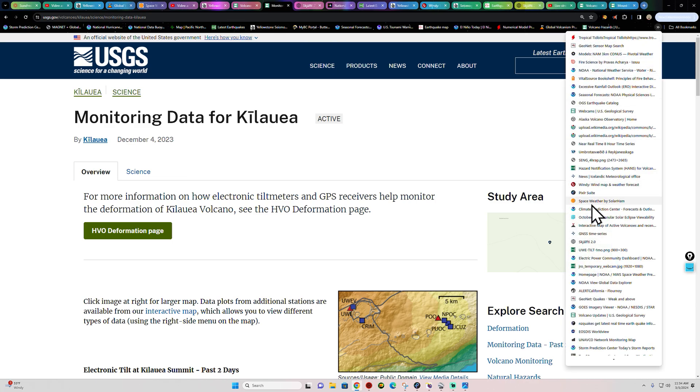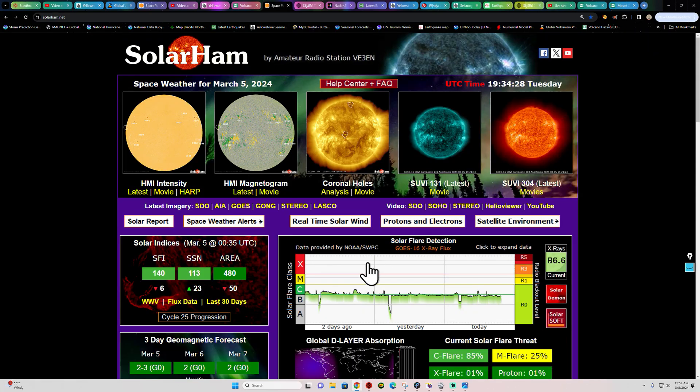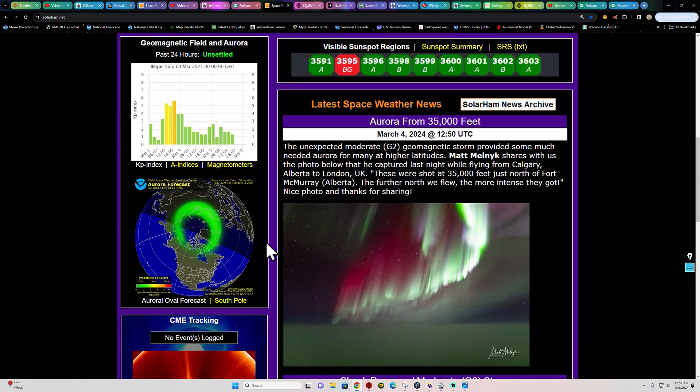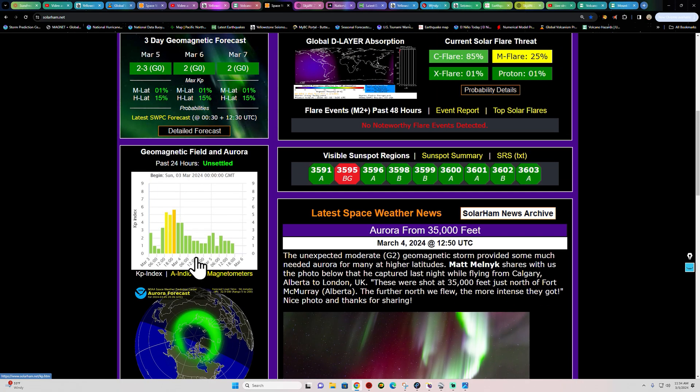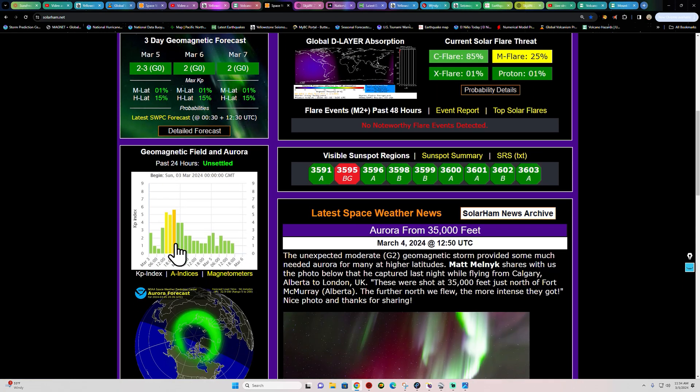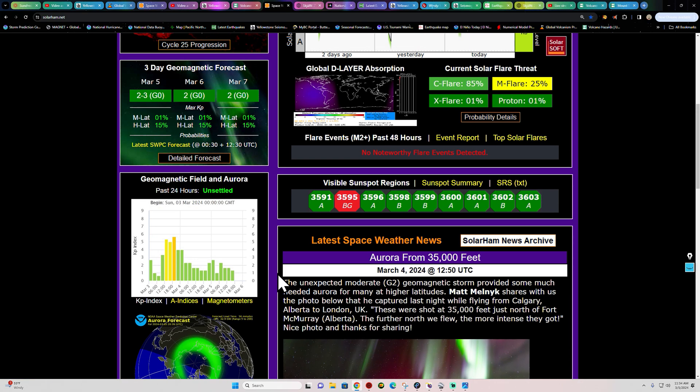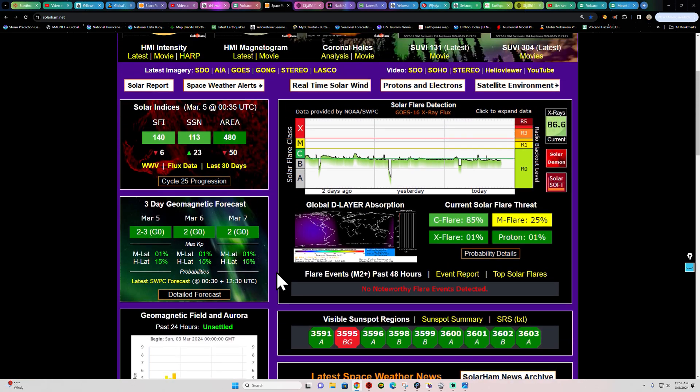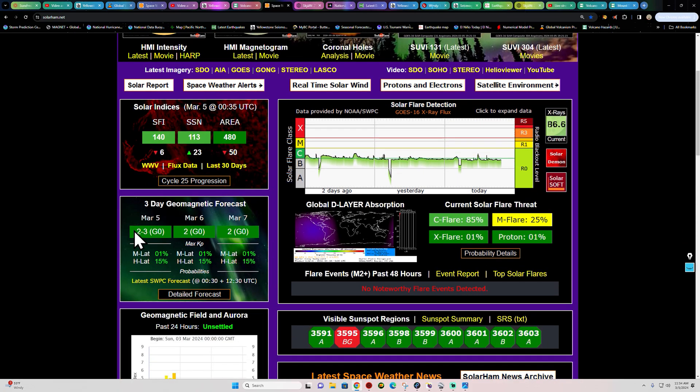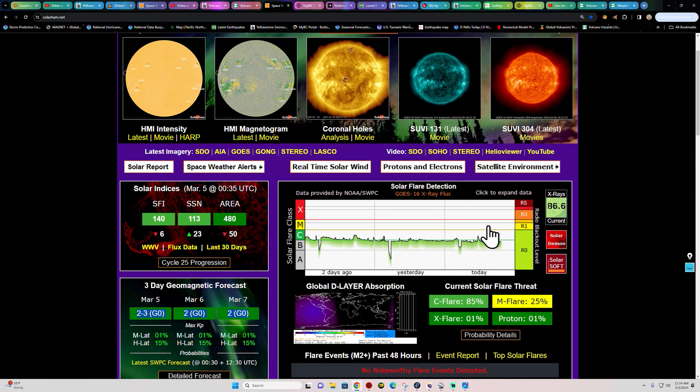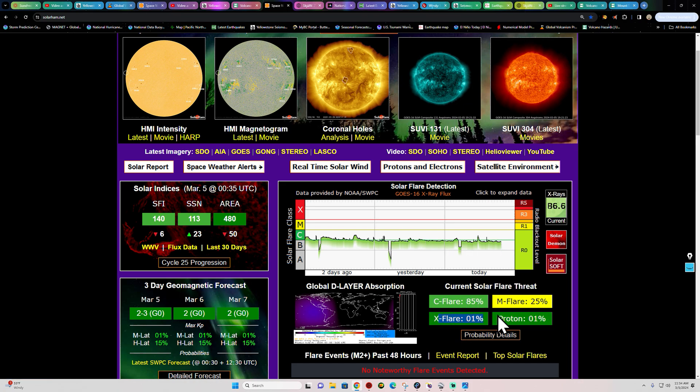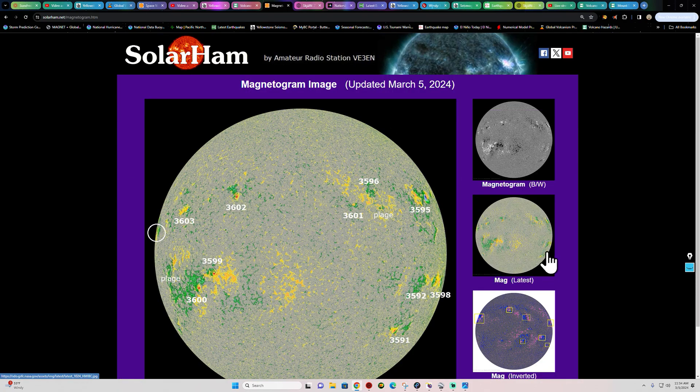All right, space weather activity. See if anything else is coming in here. Surprises. Doesn't look like it. KP index, fairly mellow over the last couple days here, except for that event that stirred up there on the third, a little unexpected CME event that stirred up G2 class storming. Not really forecasting any of that, though, in the forecast for now. Now, very low probabilities of any auroras stirring up. And far as the solar flare activity, well, that's extremely low. 85% chance for a C flare, M flare at 25%, and then, of course, probably less than 1% for all other categories.